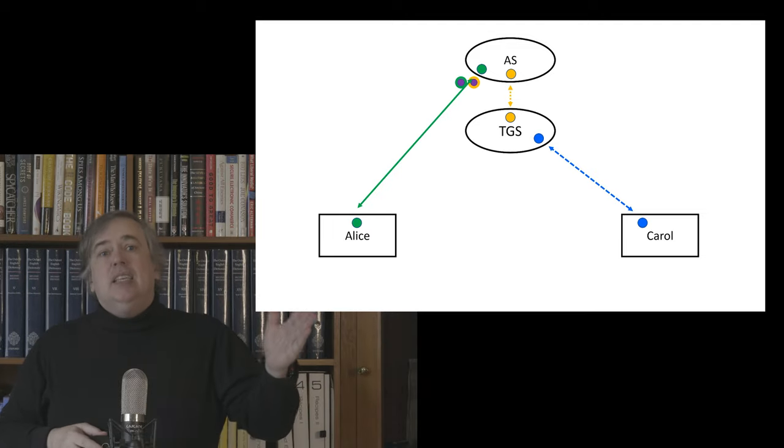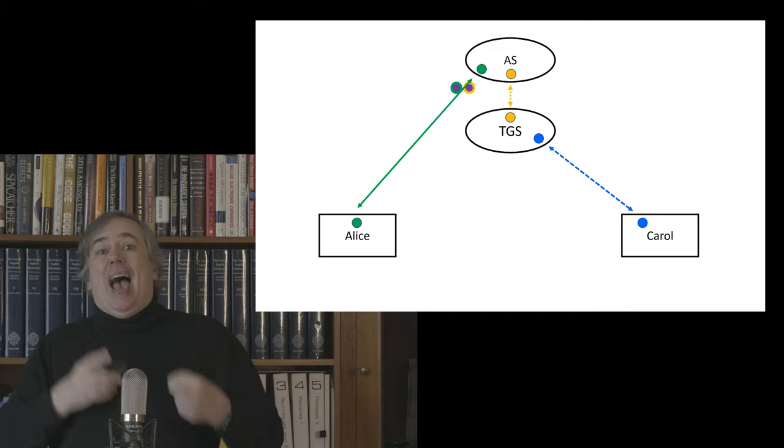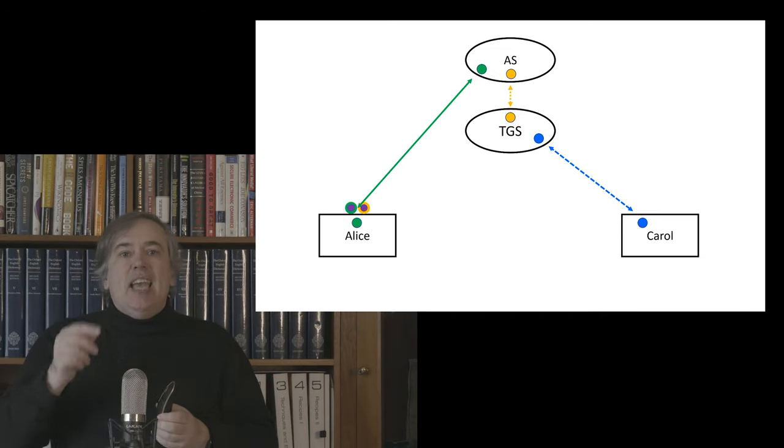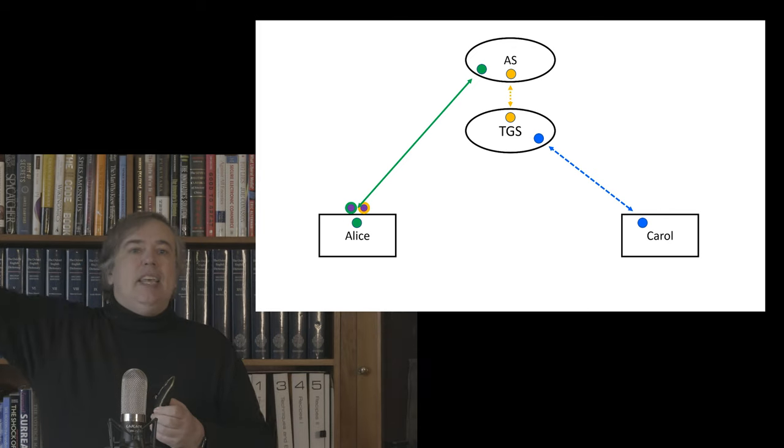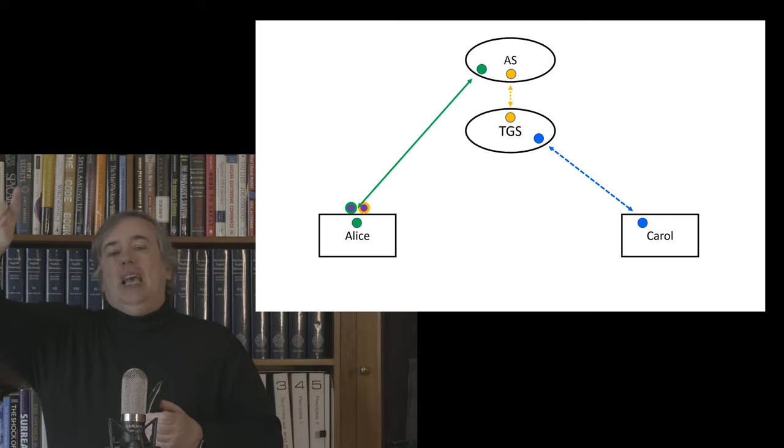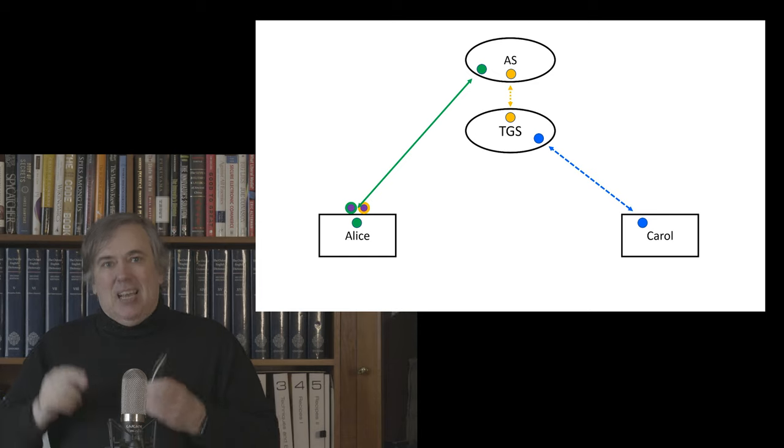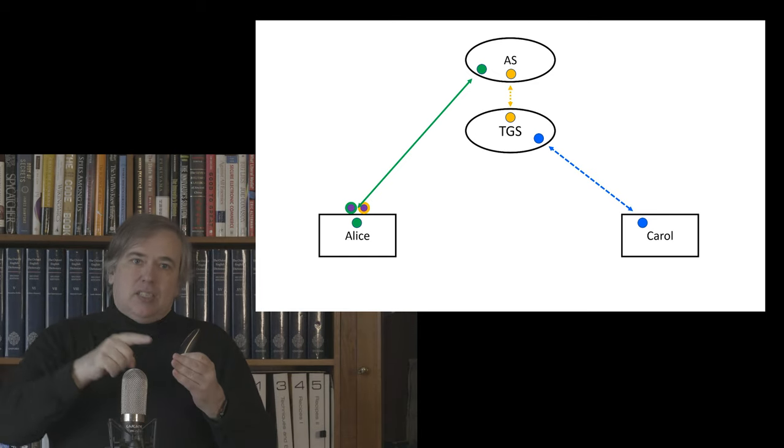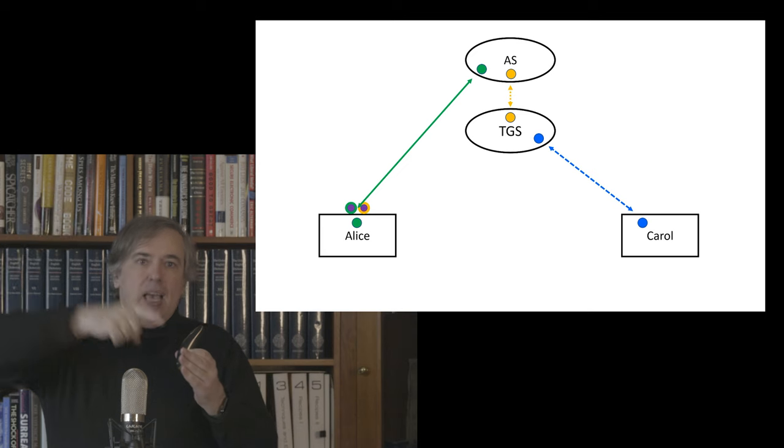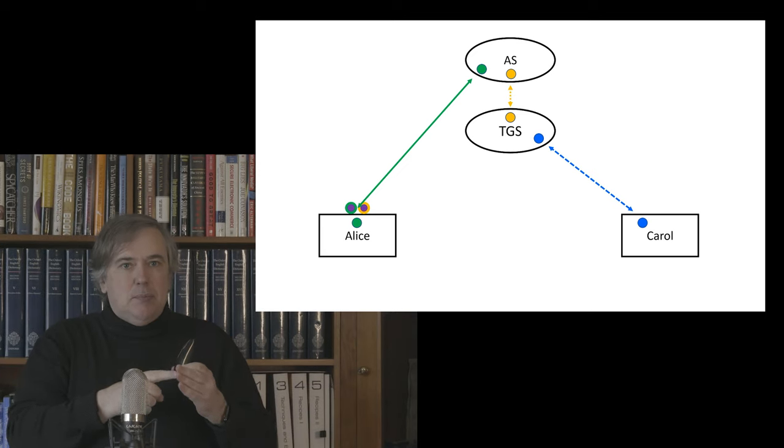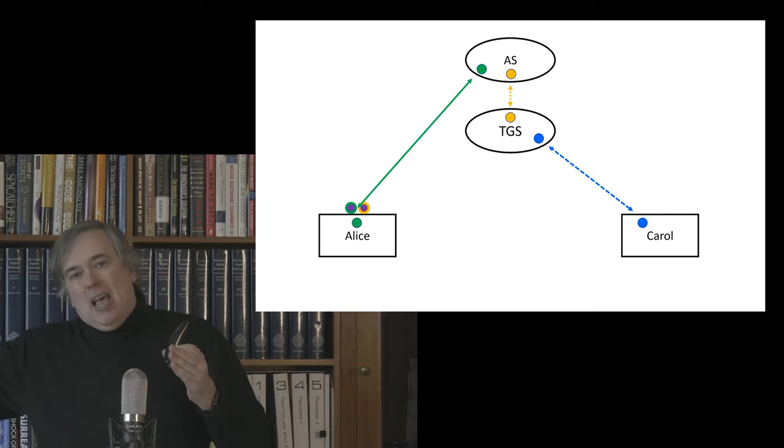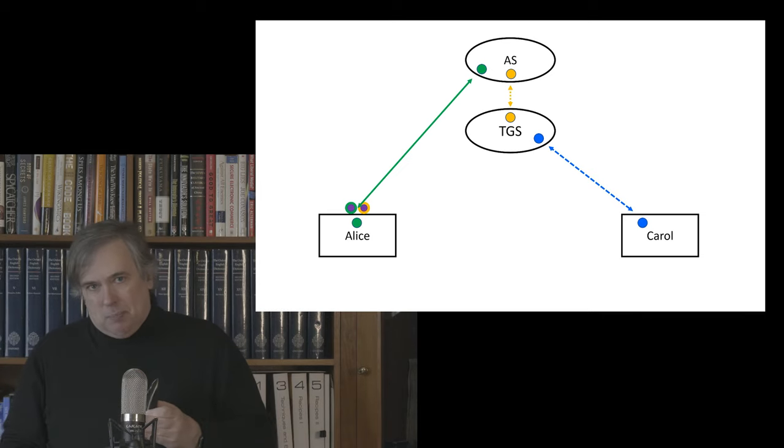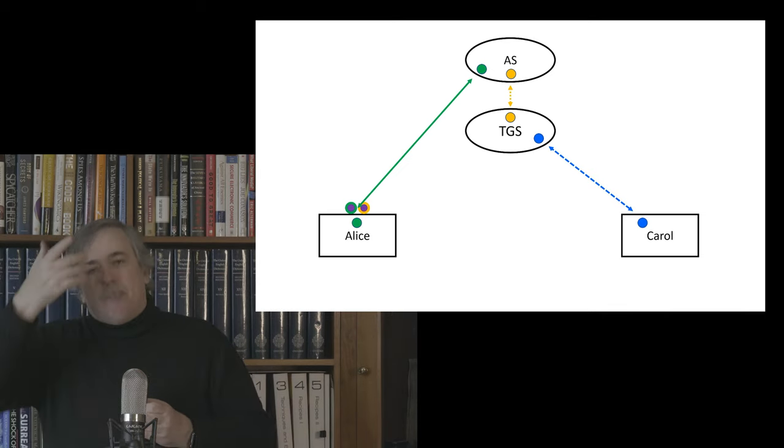And secondly, under the ticket-granting service key that it shares. And this second piece is then bundled up with a bunch of other information, encrypted under the shared secret with the ticket-granting server, and or has a message authentication spliced onto the end. And this whole thing is called a ticket. And that is then, these two things are then sent back to Alice. So the authentication service doesn't talk to the ticket-granting service directly. It sends all the information back to Alice.